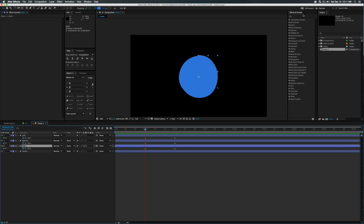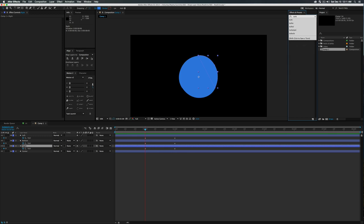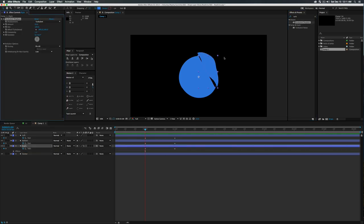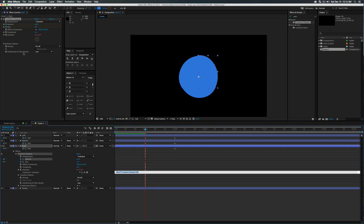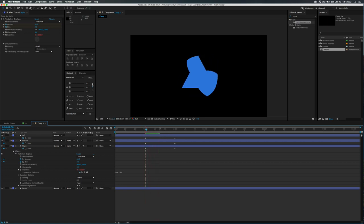Go into Effects & Presets and grab Turbulent Displace — always a fun tool — and throw it onto your right layer. We're going to turn up complexity to 3.4, turn size down to 2, and set amount to 43. Set keyframes on both size and amount, then hold Option and click the Evolution stopwatch to add a time expression. Type 'time * 150' so it's 1.5 times the length of time — the turbulent displace will jitter, which is what we want.